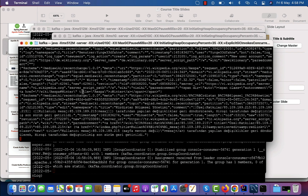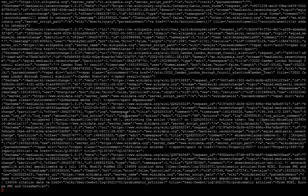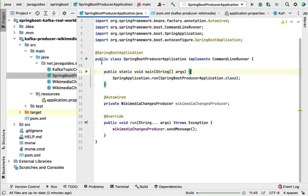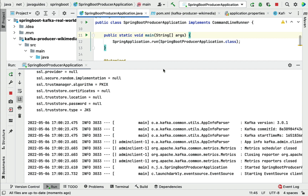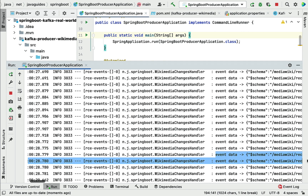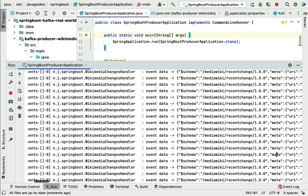Now you can see the consumer is reading real-time stream data from the Kafka topic. Let's go ahead and run the Spring Boot project to see how the Kafka producer retrieves real-time stream data from Wikimedia and writes it to the Kafka topic. You can see the Kafka producer has started reading real-time stream data.